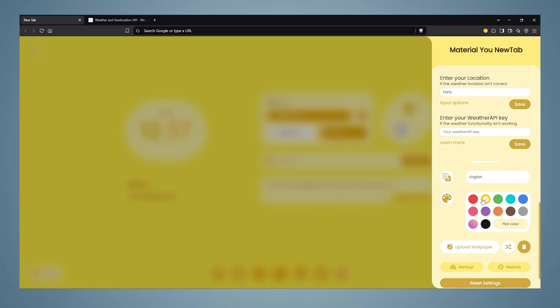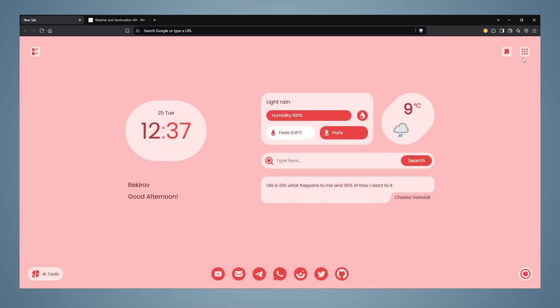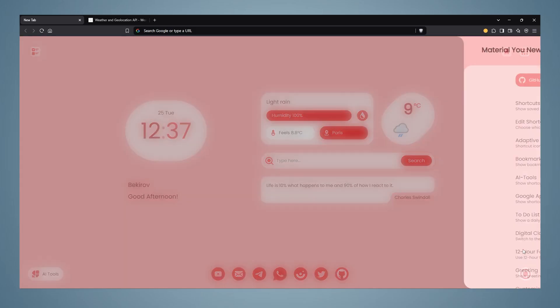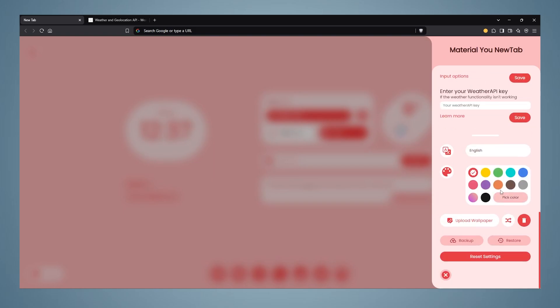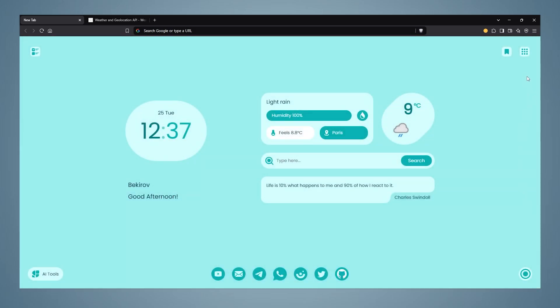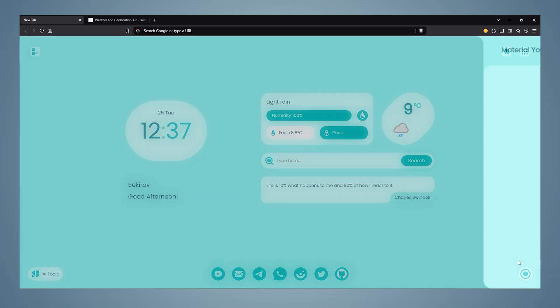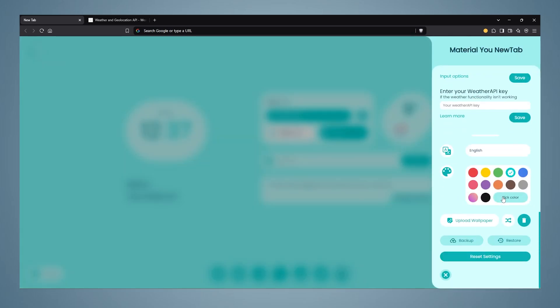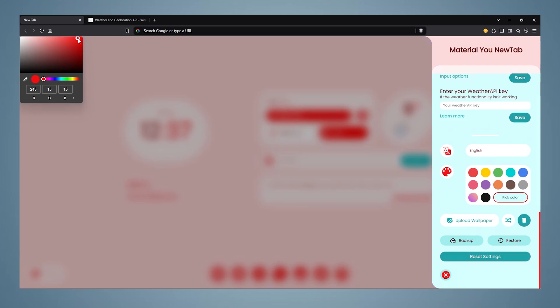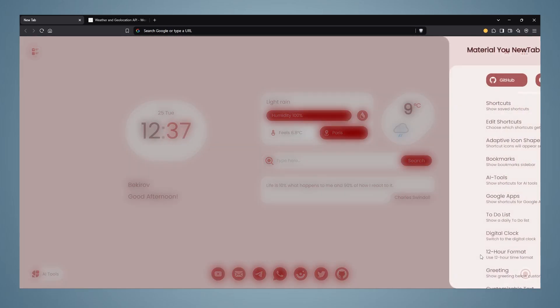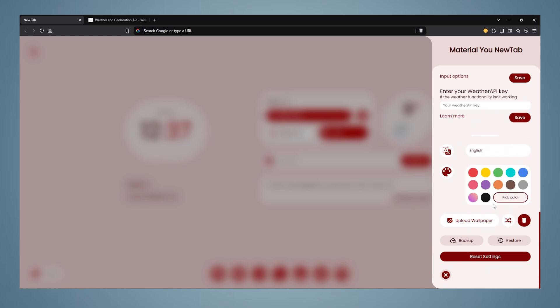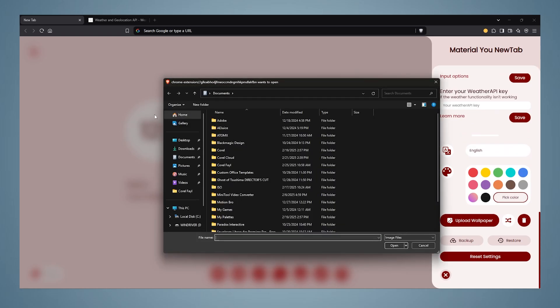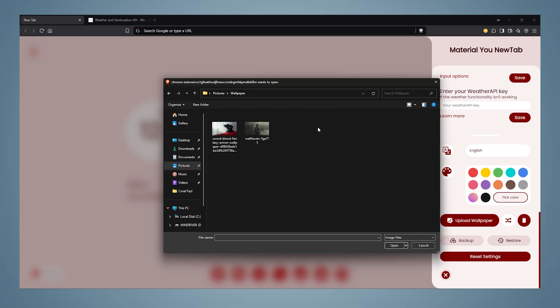Moreover, not only that, you can also change the color of the new tab by choosing the color you want from here. You can click on Pick Color and make more detailed color adjustments. Also, if you click Upload Wallpapers, you can download the background you want and set it to the plugin.